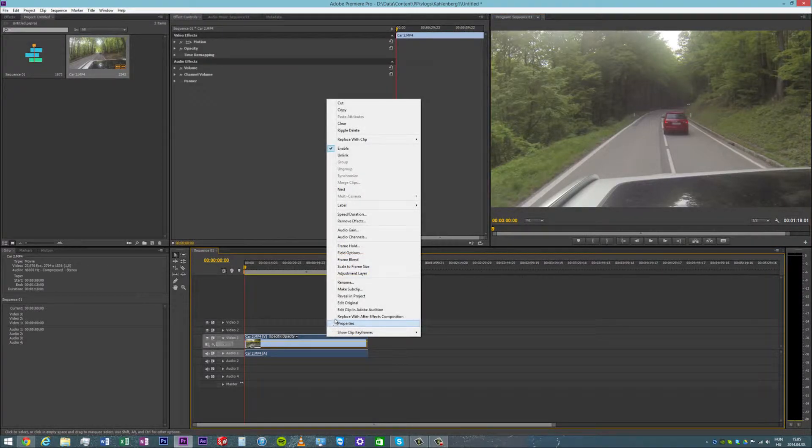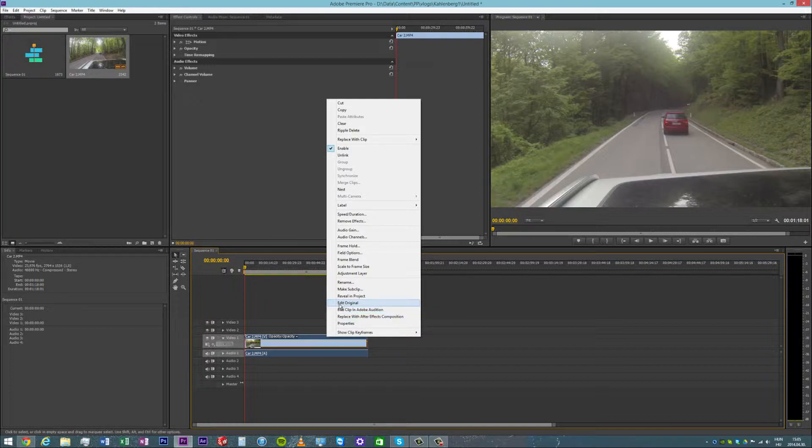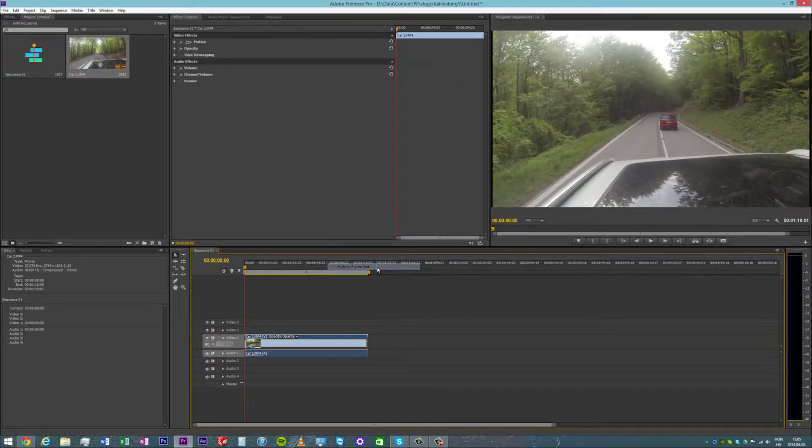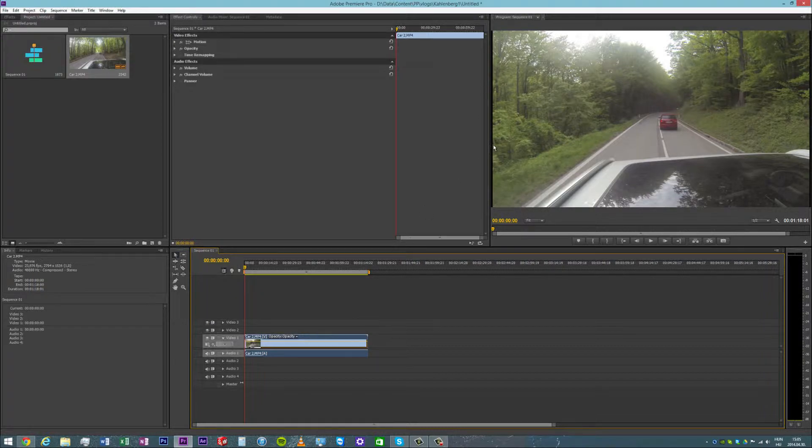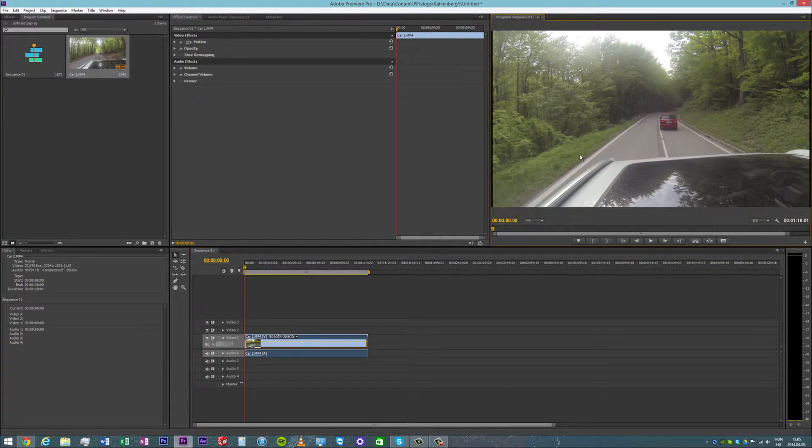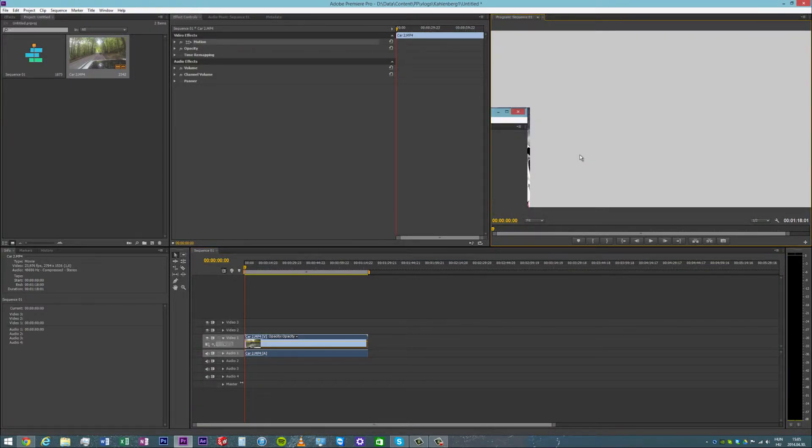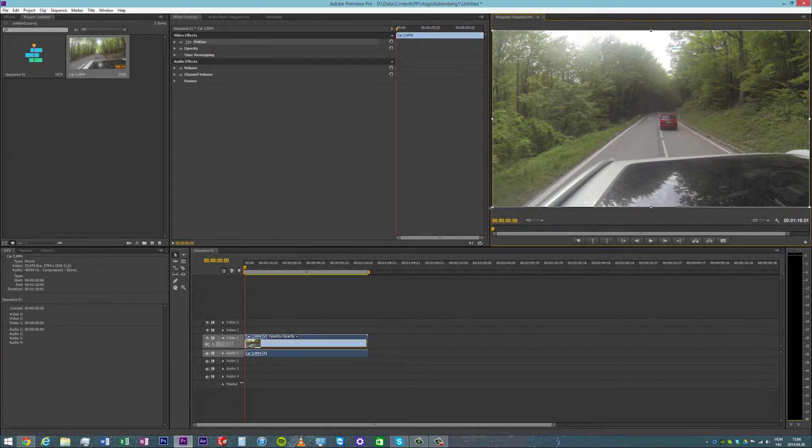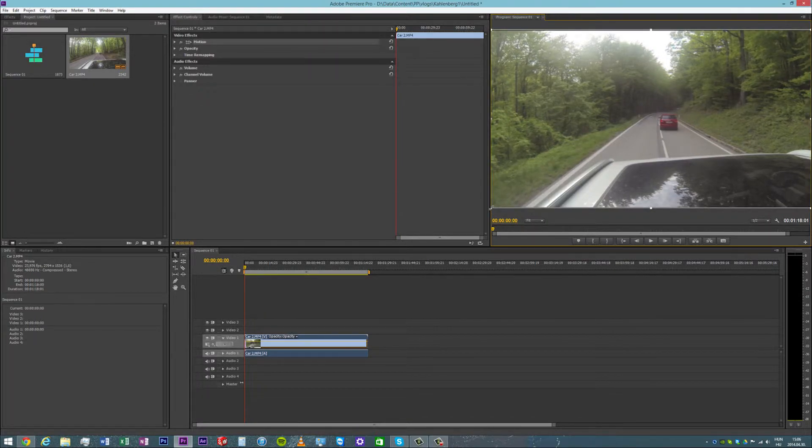So we can just scale to frame size and then you'll notice that you'll have two bars. Now on Premiere Pro, the easy trick is just to double click on the source file and enlarge it until you do not see the bars.